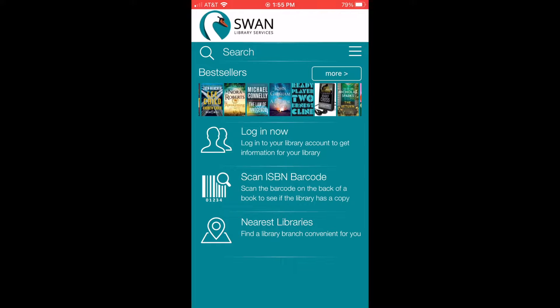You can download the app for your smart device by searching for Swann Libraries. Once you have downloaded the app, this is the screen you will see.